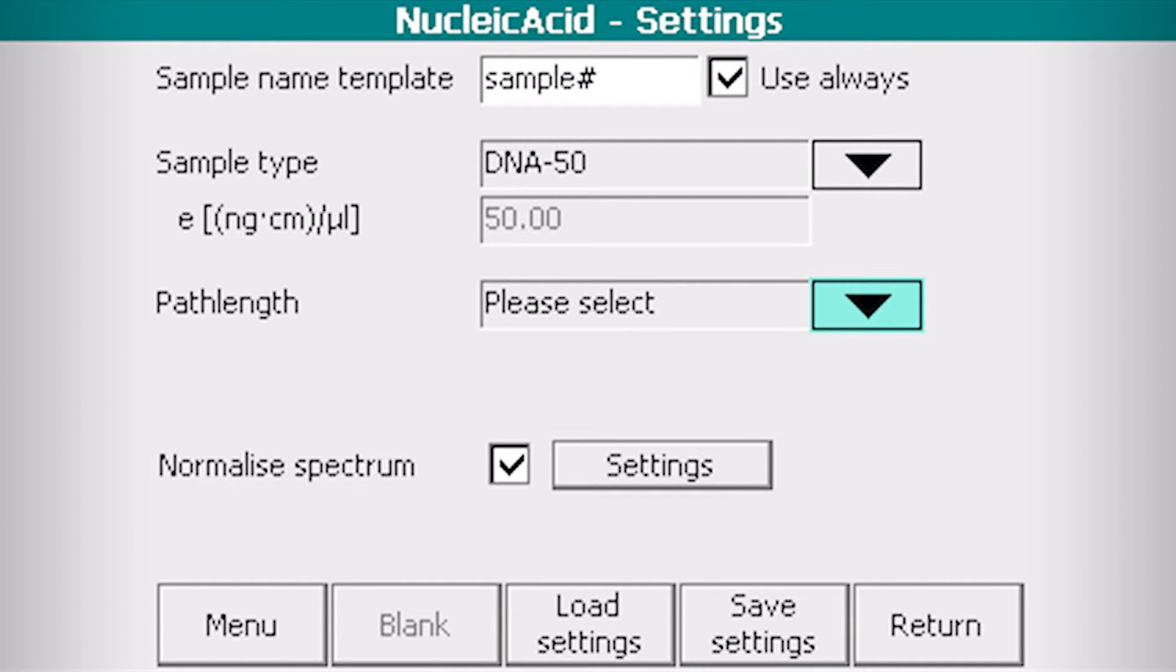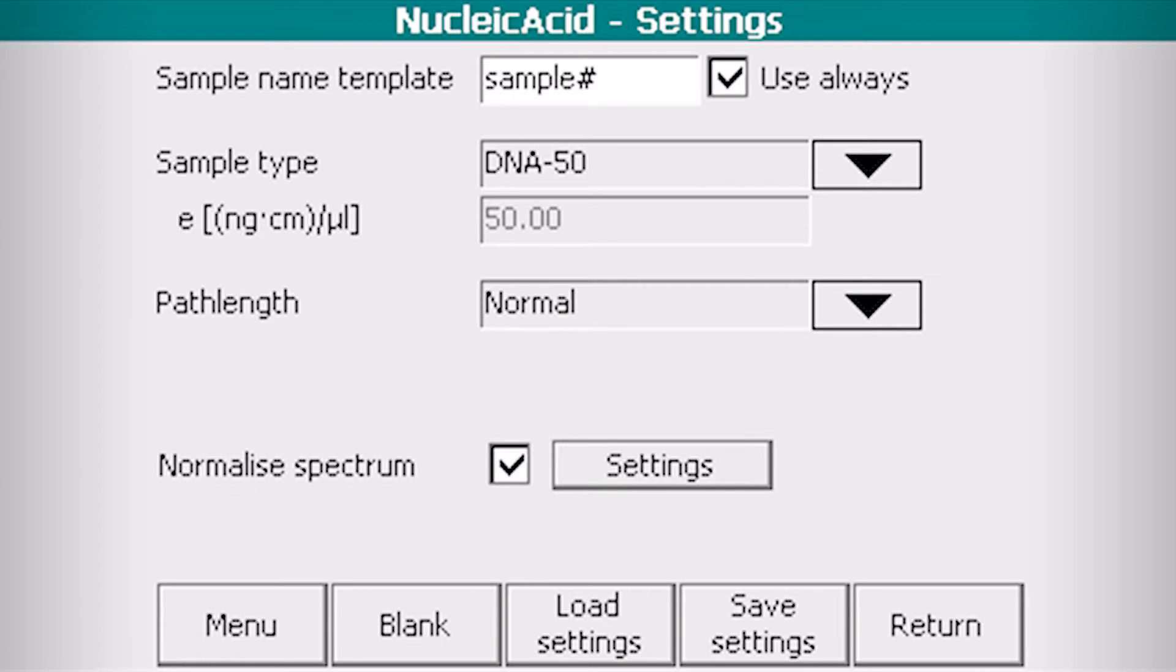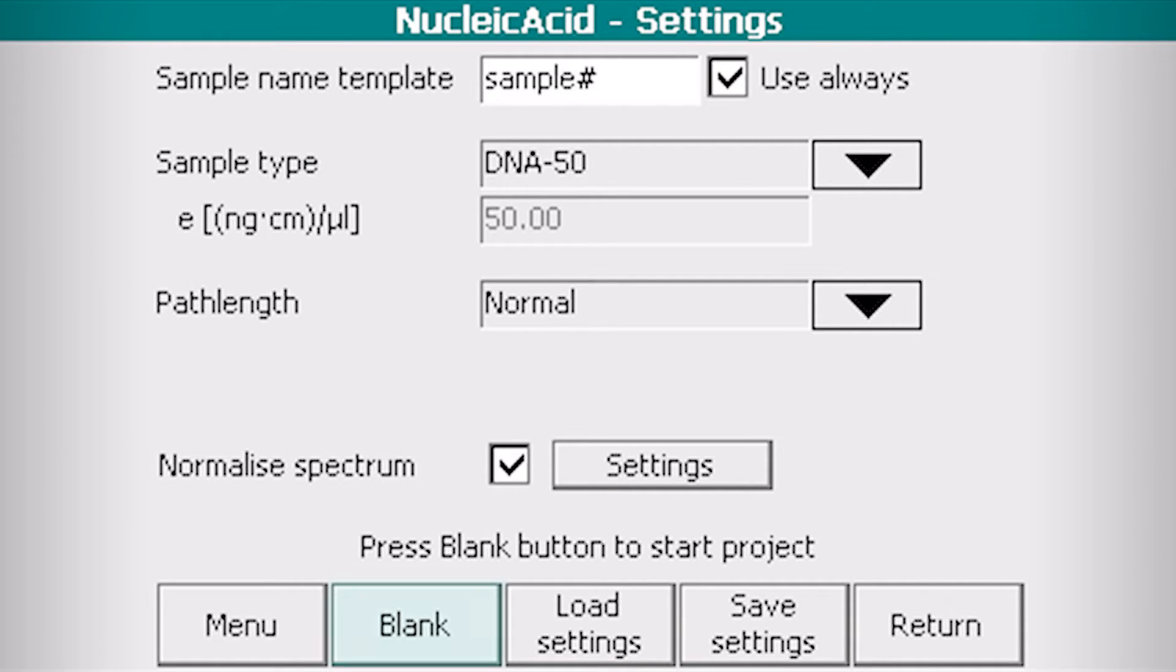The path length must be selected: normal for low, short for high concentrations, auto for automatic selection.